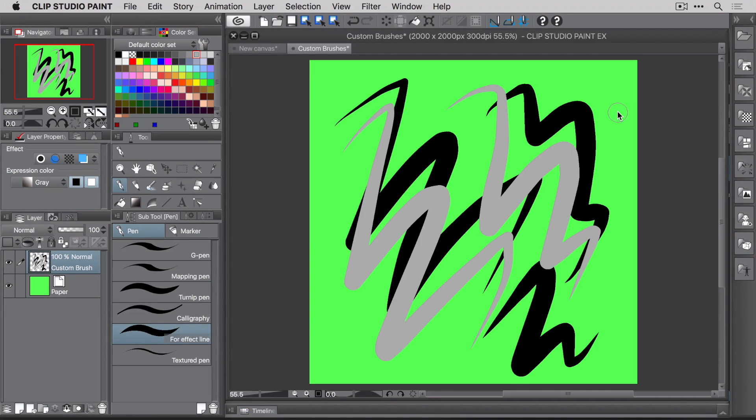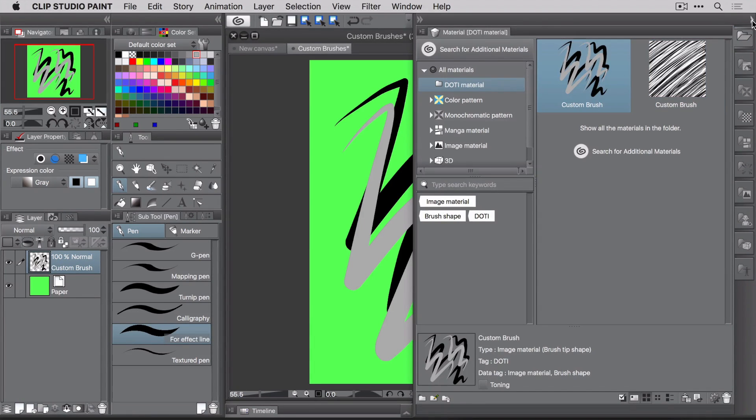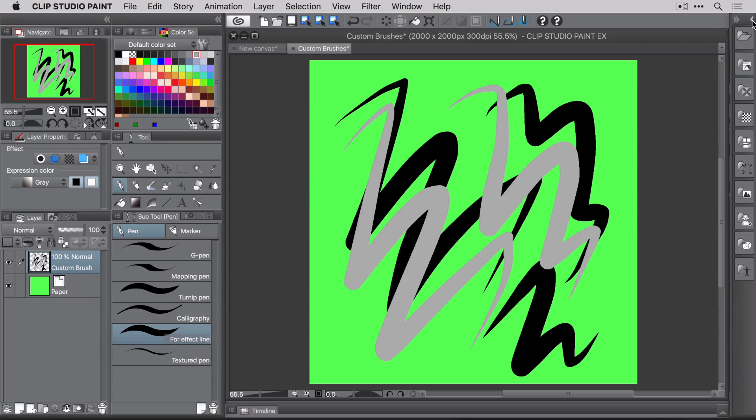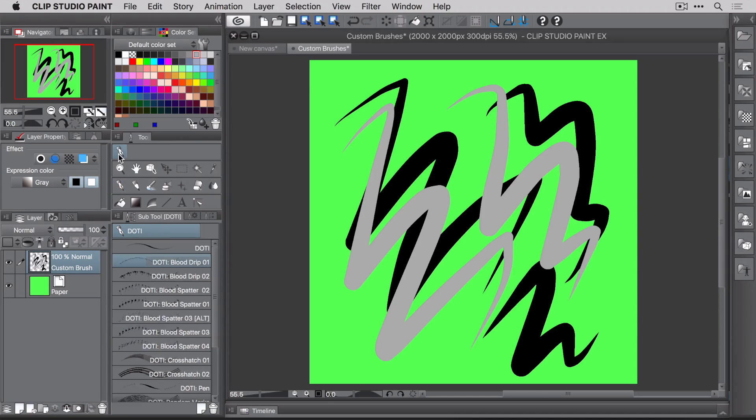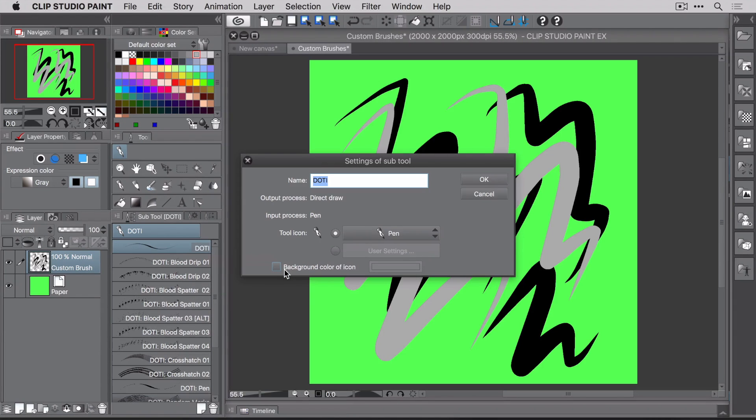And there you go. Your material is now in the library, ready and waiting. So what next? How do you take this material object and turn it into a brush? Remember the tool you copied earlier? Well, you're going to use that. With that tool selected, right click and choose Settings of Subtool from the list. Now rename it from Dottie to Dottie colon Custom Brush. Then click OK.